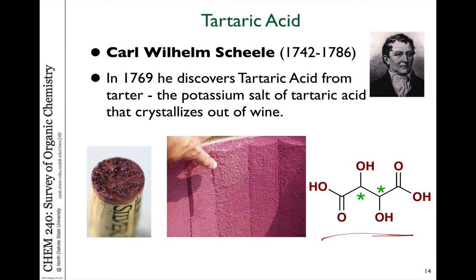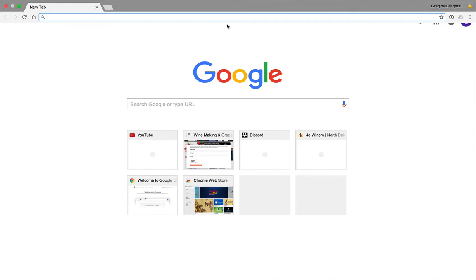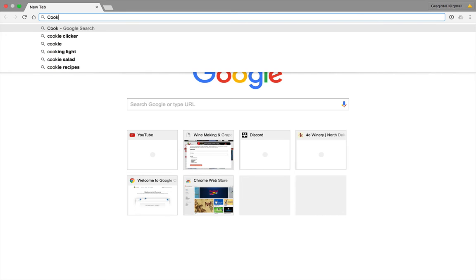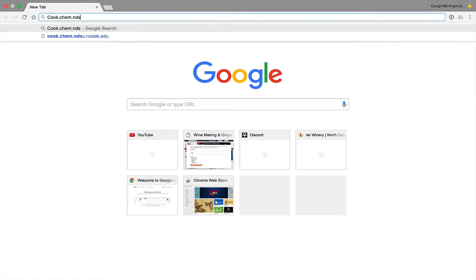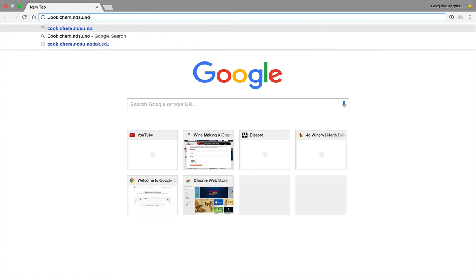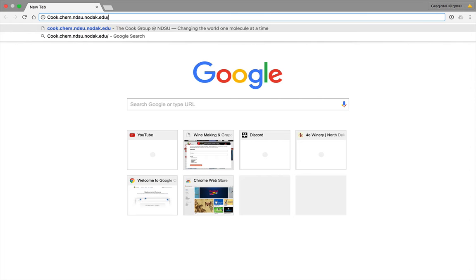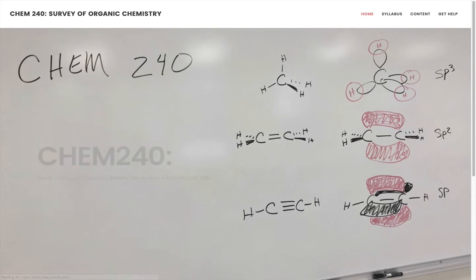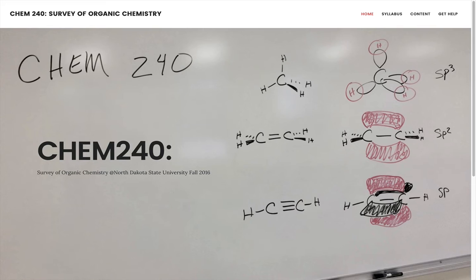Tartaric acid is naturally occurring in grapes. Hi, this is Dr. Cook, your Chem 240 instructor. Let's take a look at the next video.